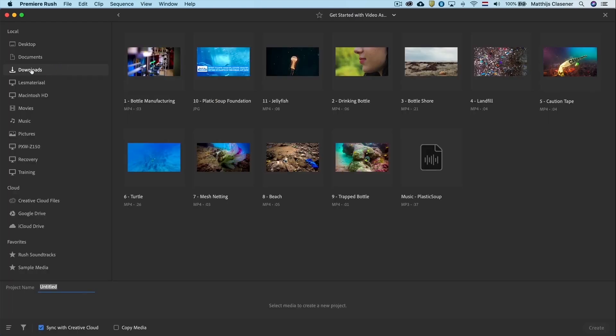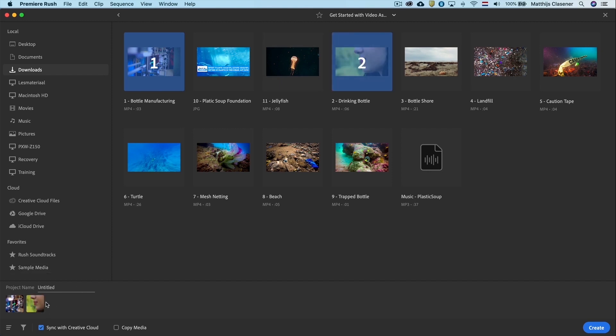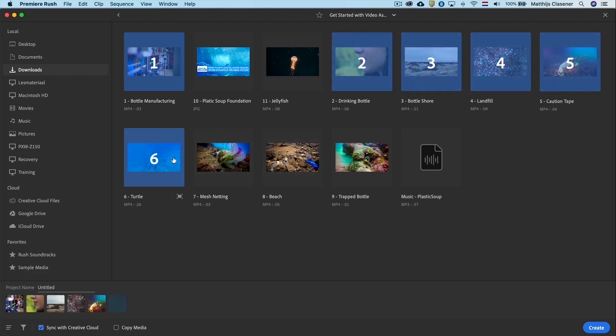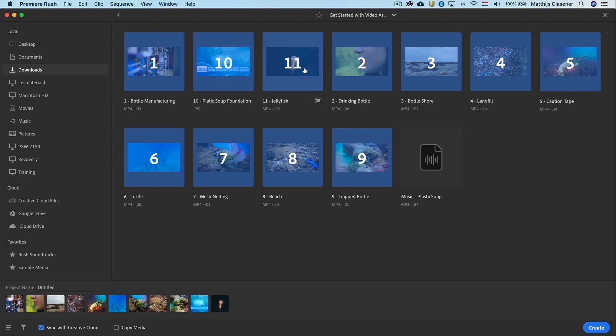A new project is based on selecting the assets that we need. I've already downloaded the files from the Adobe Education Exchange link in the course content. While selecting all the videos, I'm already creating a rough edit. I'm also selecting the JPEG and the audio to finish up the story.